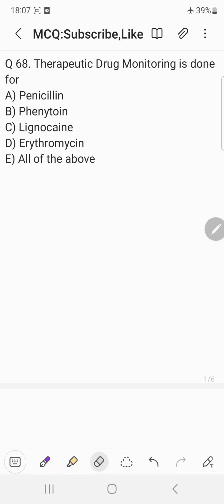Hi everyone, welcome back to the question answer discussion session. So today's question is: therapeutic drug monitoring is done for — A choice penicillin, B choice phenytoin, C choice lignocaine, D choice erythromycin, and E choice all of the above.